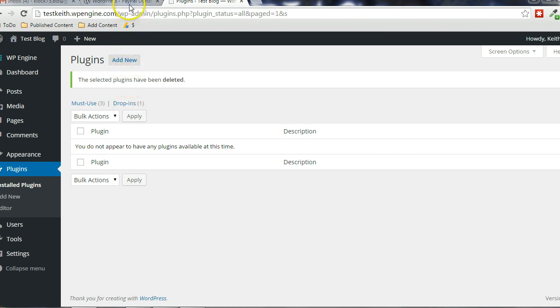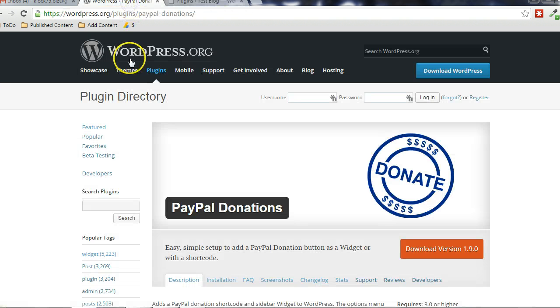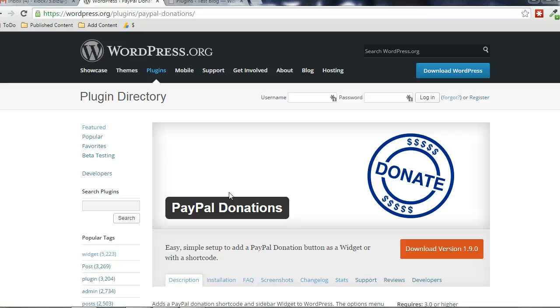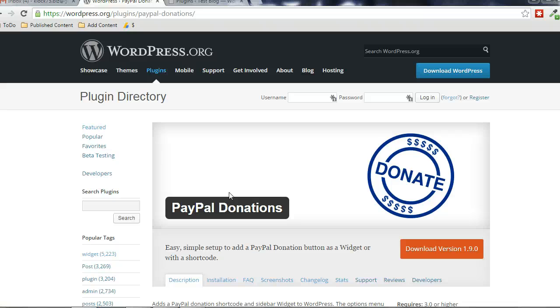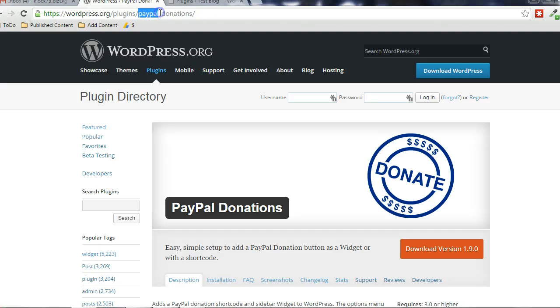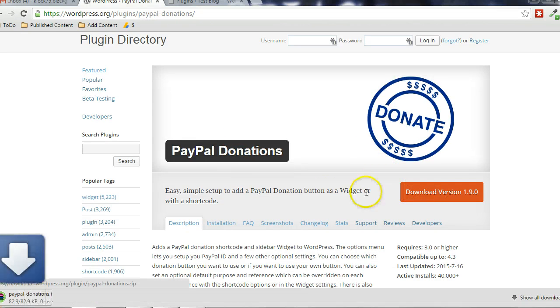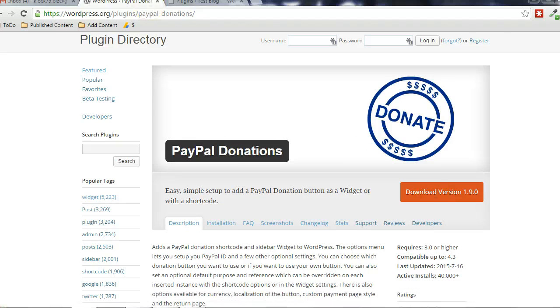Alright, the first thing we're going to do is download the PayPal donations button by Tips and Tricks HQ. You can just find it at wordpress.org/plugin/paypal-donations or just do a search for it. And we'll download it to our computer, grab the zip file, put it on my desktop.